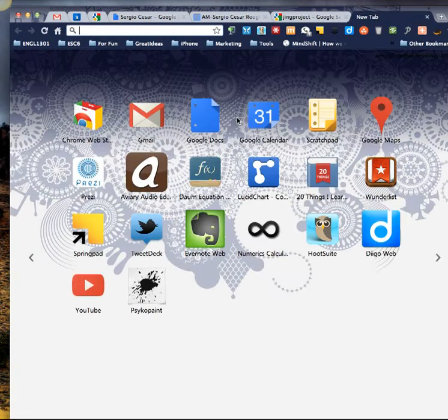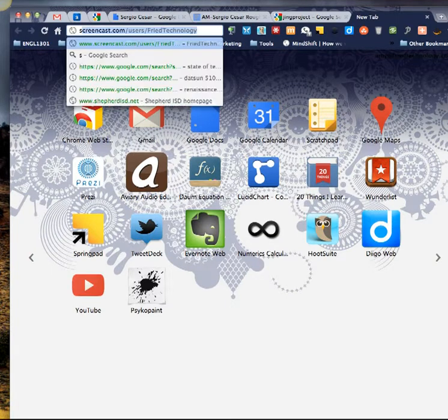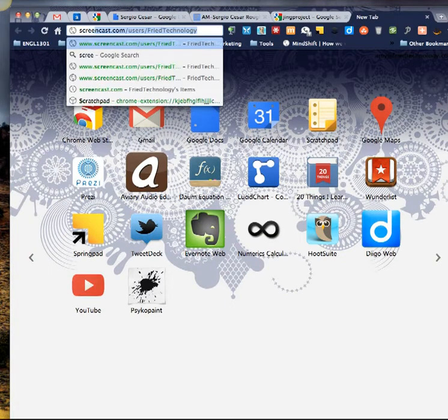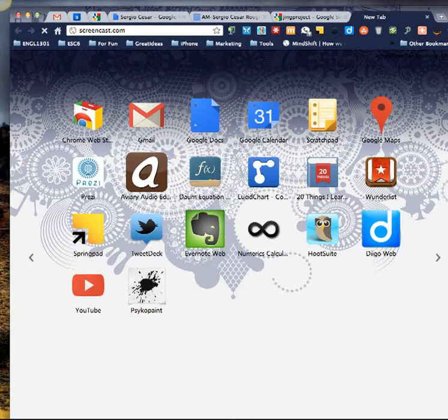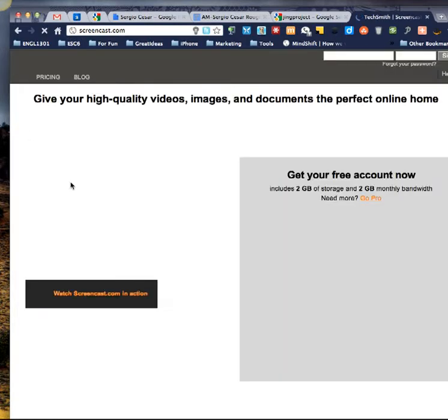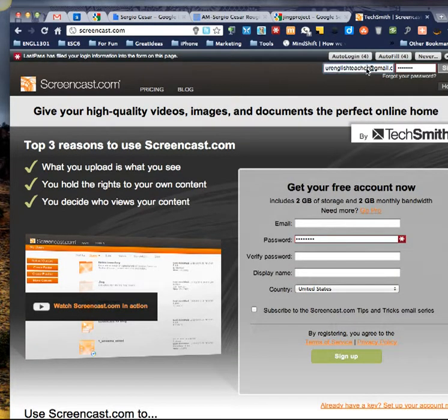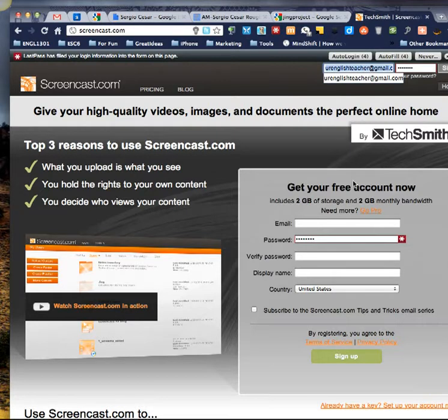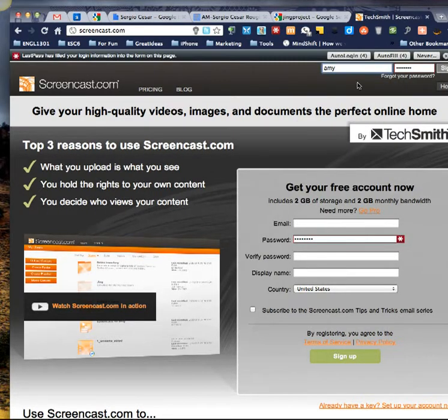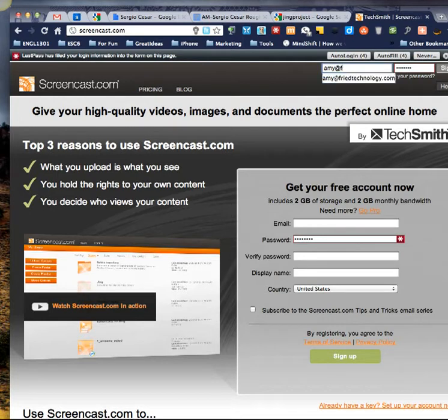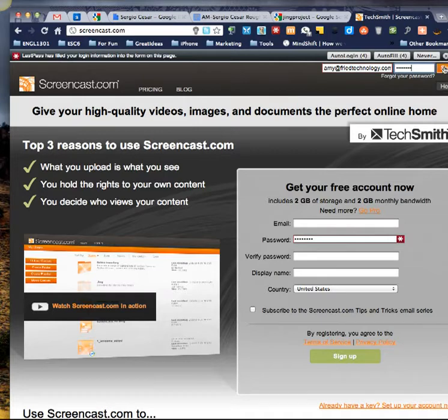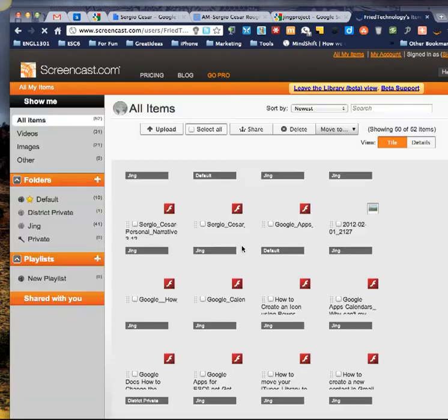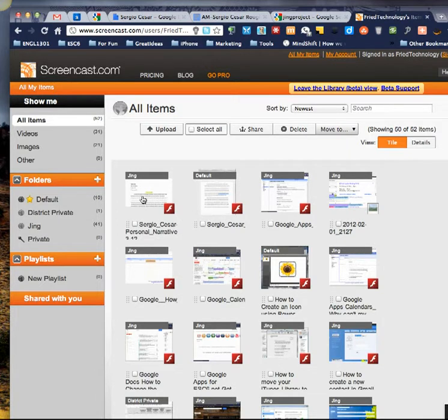Now, I'm going to go to my screencast account. So when you install Jing, it's going to prompt you to create a username and password. And that same username and password is going to work at screencast.com. This is sort of like the other side of Jing. So I'm going to log in with the same username and password. And I'll click sign in up here to the right.